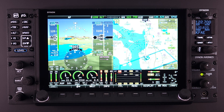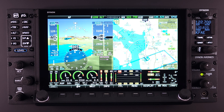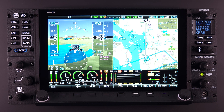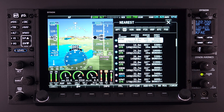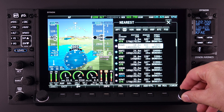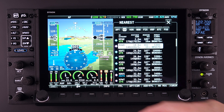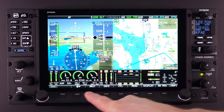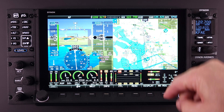The Direct To feature even works within the Weather tab on the nearest page. Imagine you are en route, but the weather at your destination is not conducive for landing and you decide to divert. By simply selecting the nearest feature and scrolling to or tapping on the Weather tab, you can see airports within your area and what weather they are reporting. After deciding on the new destination, using the knob or tapping the screen, highlight the item and activate the Direct To command. Your flight plan within the Skyview system will immediately be updated with the new destination and navigation to that item will begin.